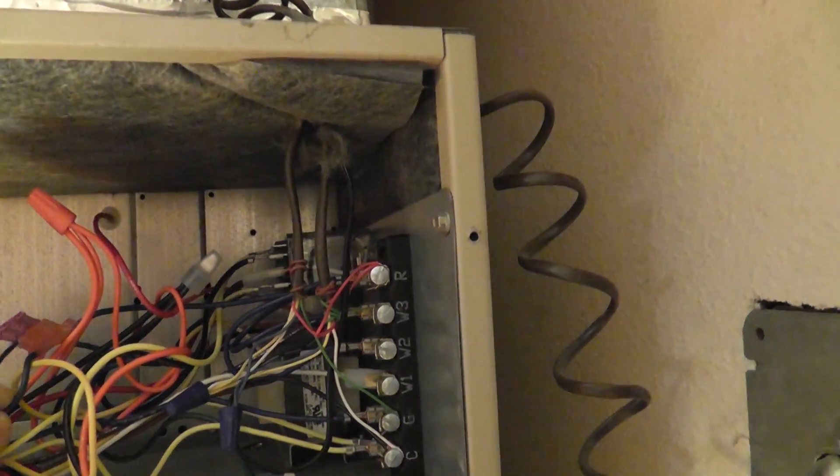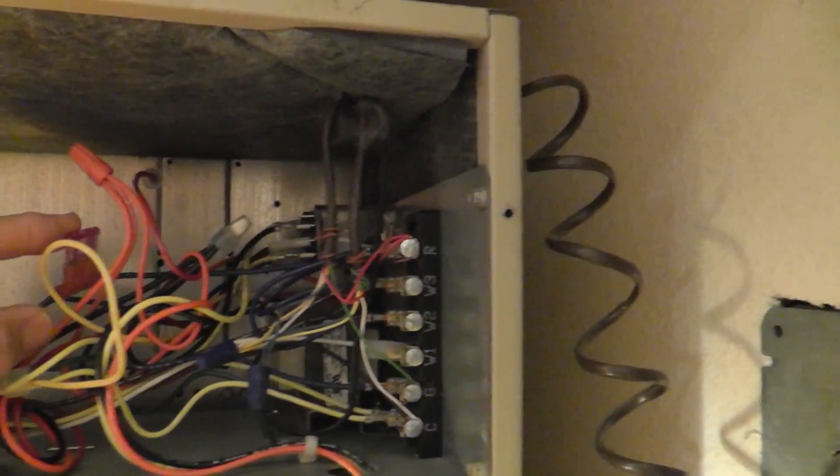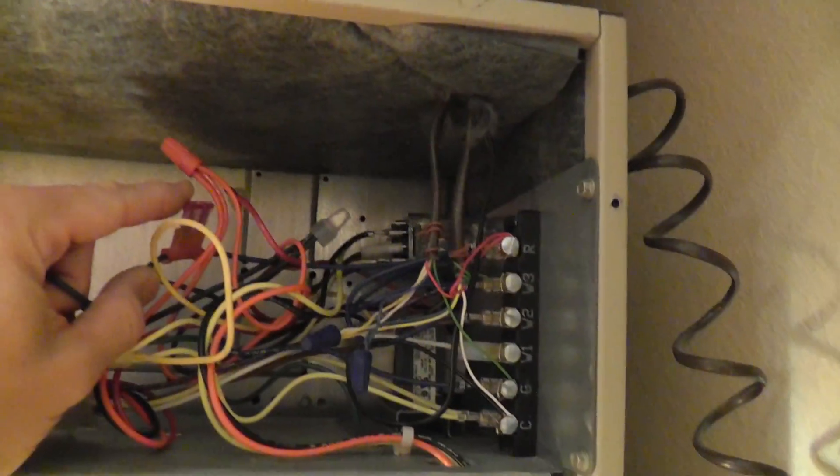When you've got low voltage wiring going on up in this air handler, and again I've got power pulled at the unit, so this is de-energized.